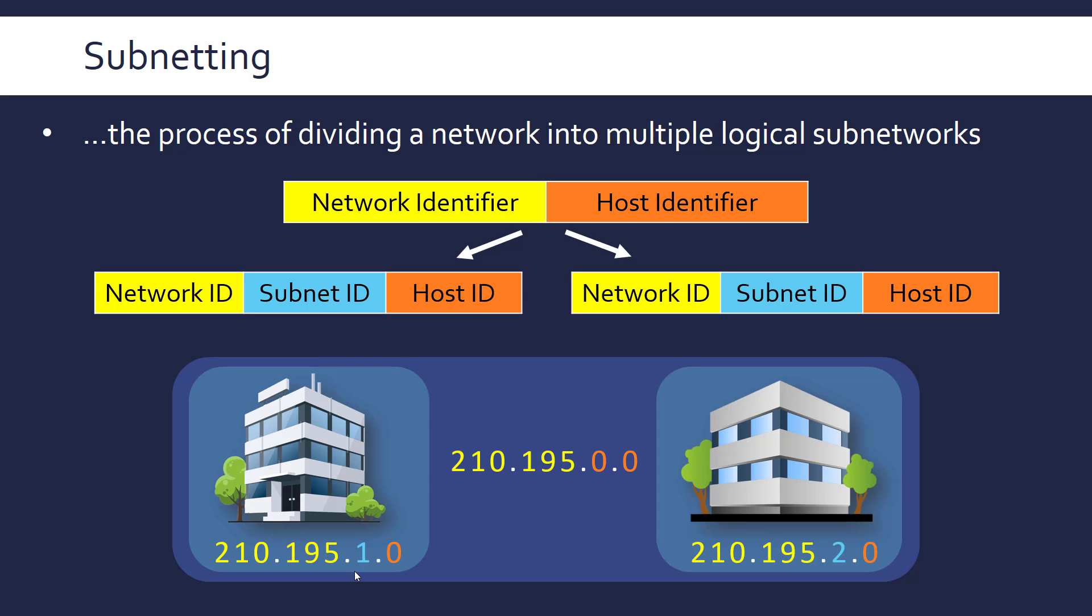The subnet ID needs to be unique because we need to be able to distinguish between each subnet. So this one is labeled with one, this one labeled with two and then the individual devices will have their own host ID part just added on.